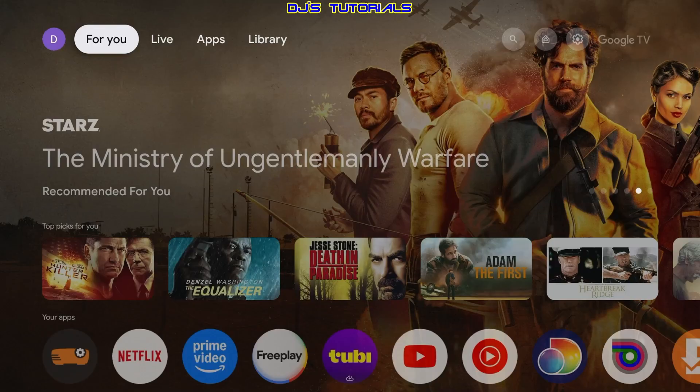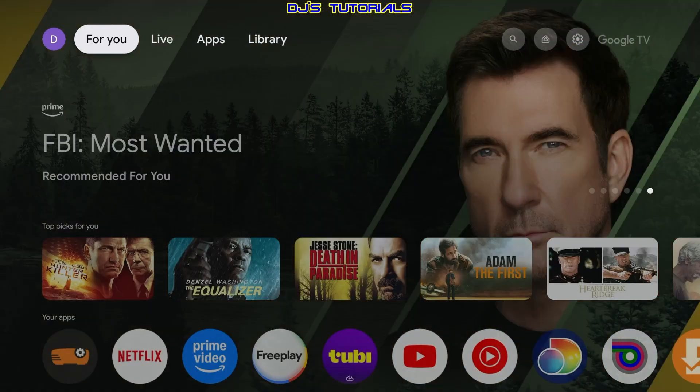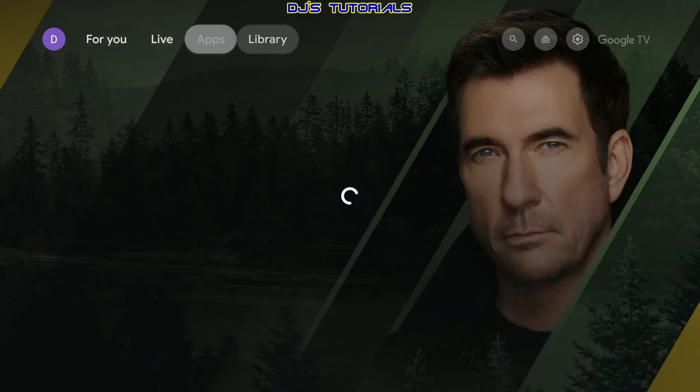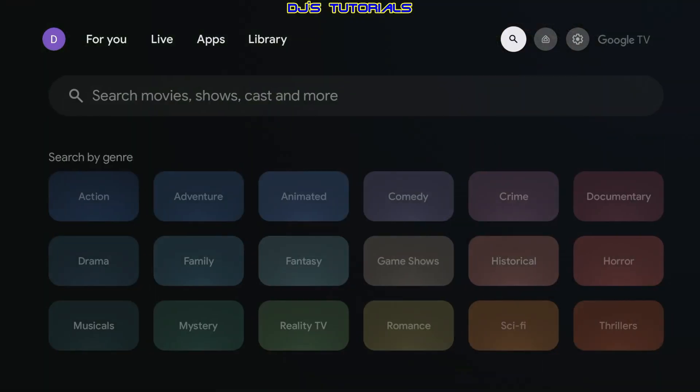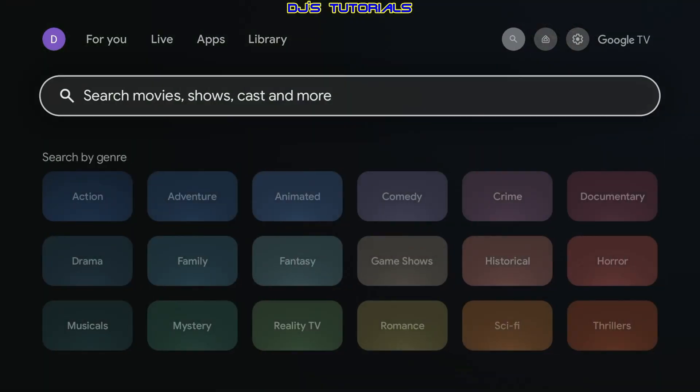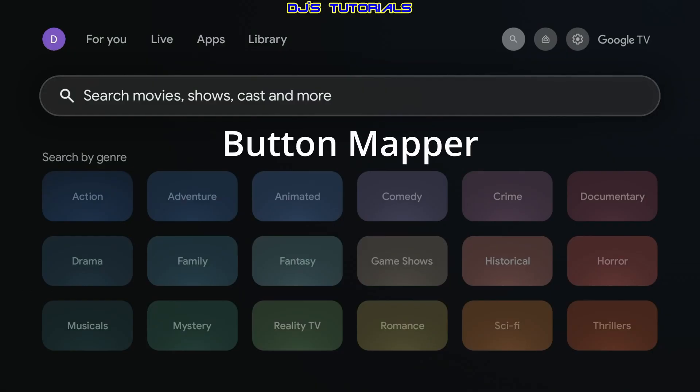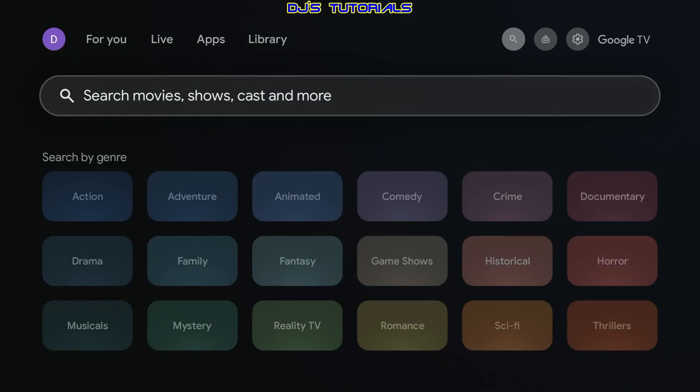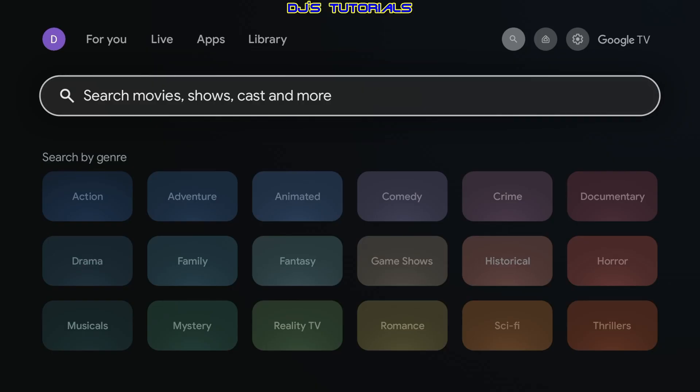Now in order to remap these buttons and change the way they function, we're gonna need an app that we're gonna get from the Google Play Store. So you can either scroll over to the magnifying glass here and search for button mapper, or we can use the microphone and just say button mapper.